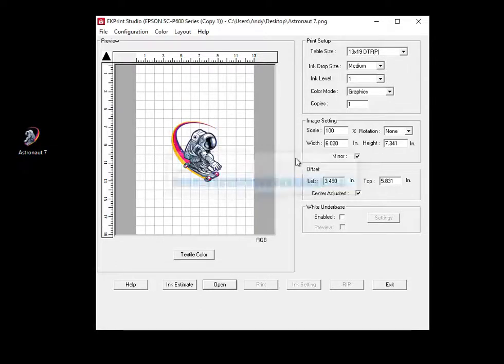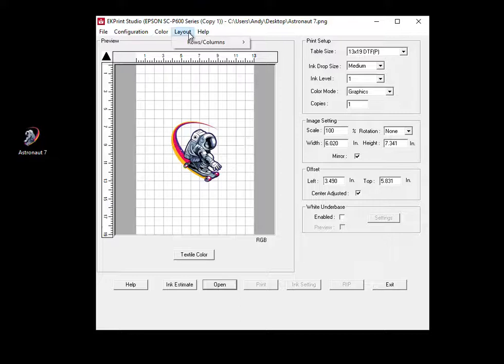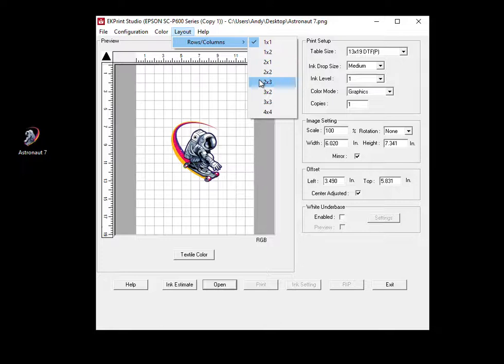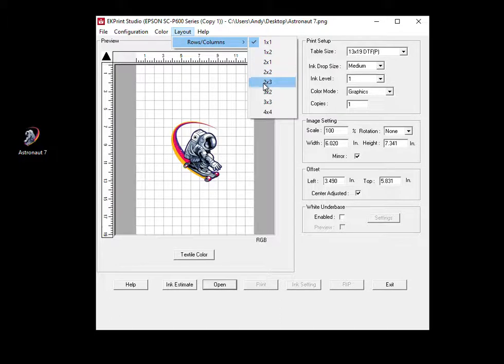I'm going to want to mirror it because we're using film, and then come up to layout. The left number is how many rows of art you want and the right number is the column. So we should be able to fit about three rows, two wide.